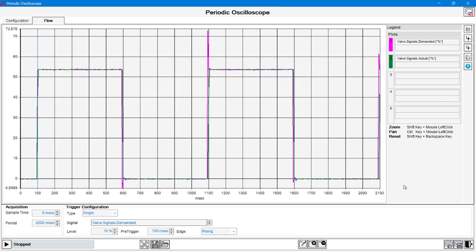Once the acquisition has been carried out, it is possible to add or isolate signals from the graph by acting on the panel configuration menu, accessible through this dedicated button.